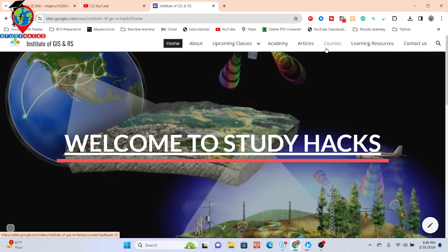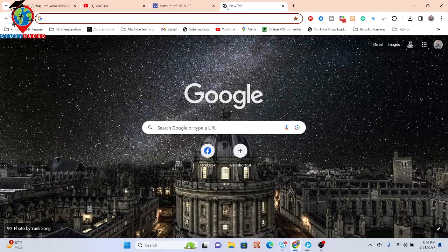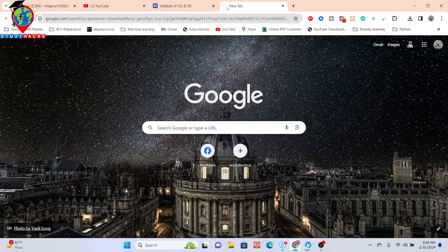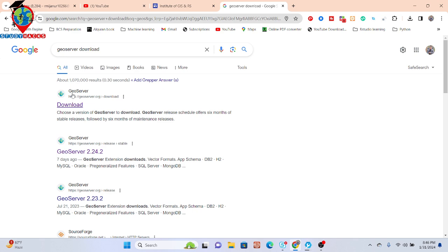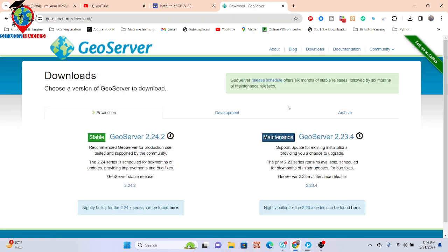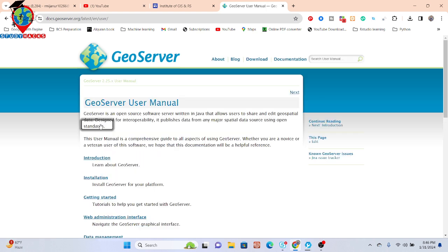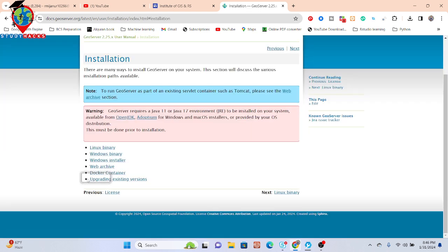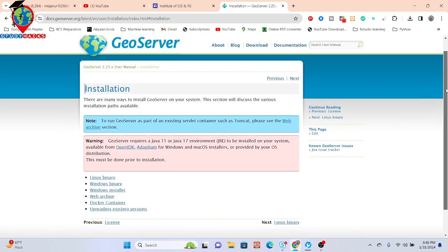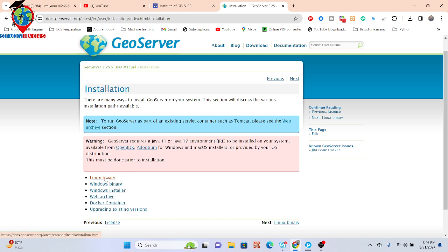First of all, simply go to Google and search 'GeoServer download'. Here you can see the GeoServer downloads — click on here and you can see the documentation. Further, here is the user manual, so just simply click on here and from here you can see the installation process for your platform. Click on installation and here you can get all of those installation steps.